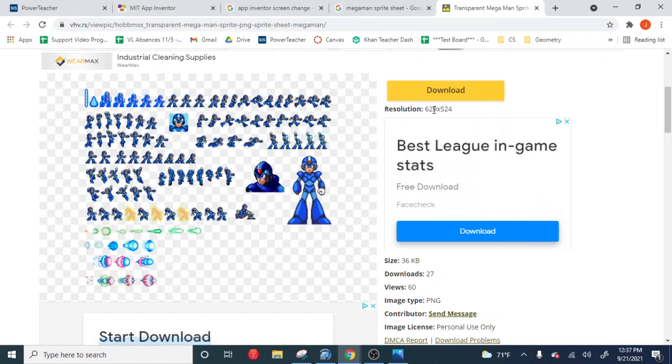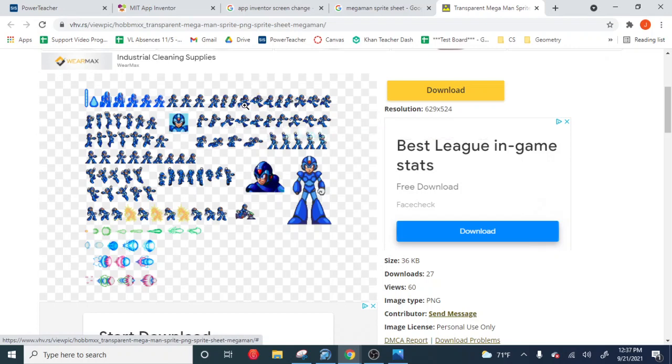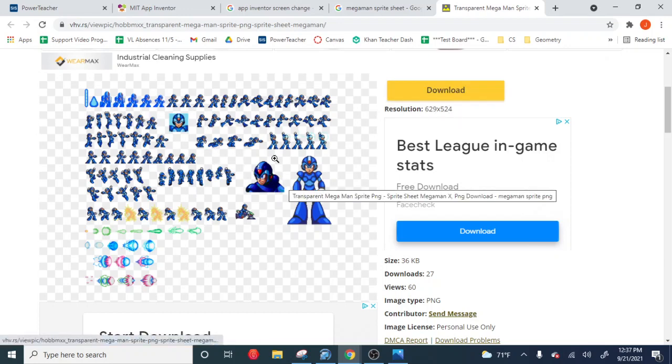Obviously, this sprite sheet is 629 by 524, so these guys are going to be really tiny, okay? Even on your app screen, they're going to be really tiny. So you want to keep that in mind, too. The bigger the sprite sheet, the bigger the graphic will be.